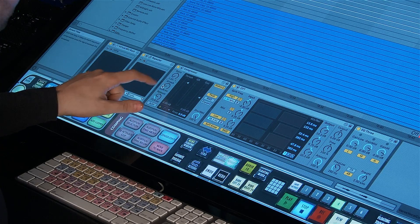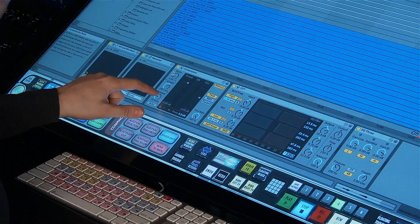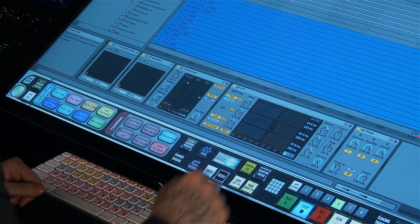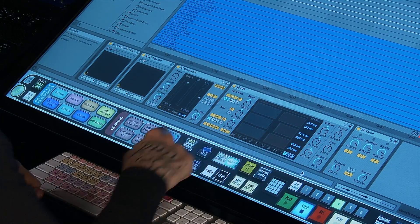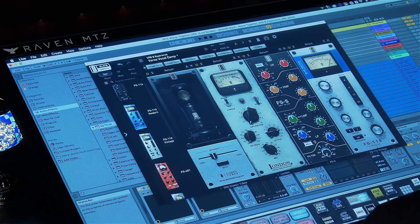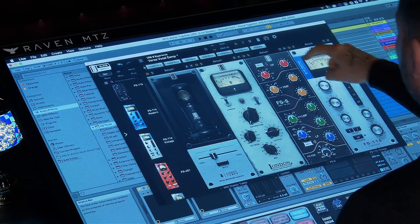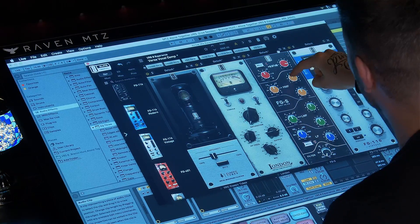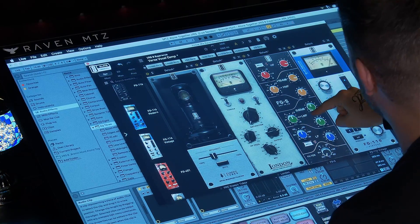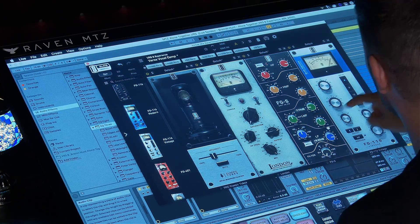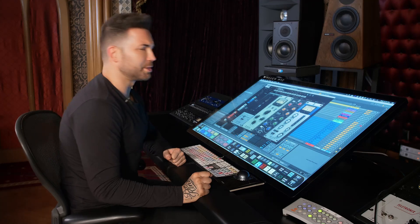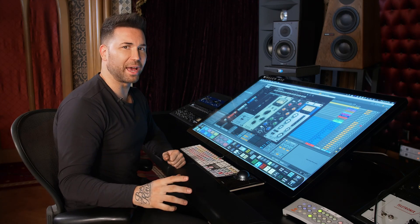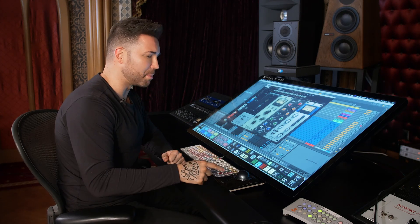I'll show you why — it's so easy to just reach out and grab my compressor ratio, my attack, my release. I go to my OTT, change my amount, then I can load some third-party plugins and immediately start tweaking: crank my highs, my high mids, take out some lows, increase my compression. It's just so much faster than the mouse.